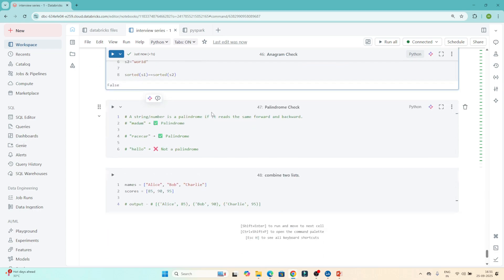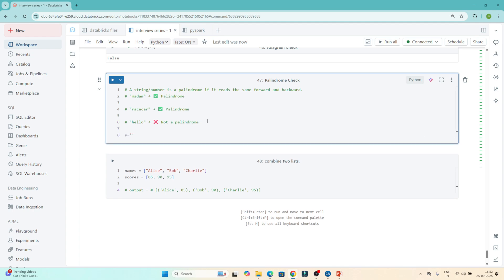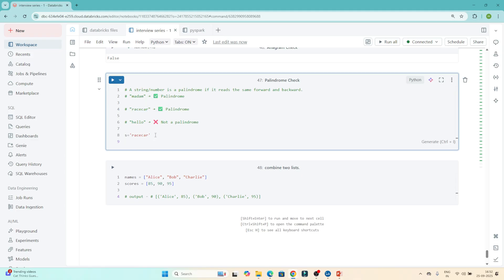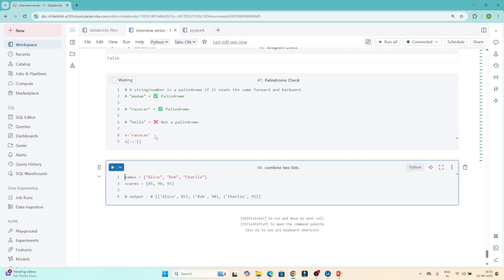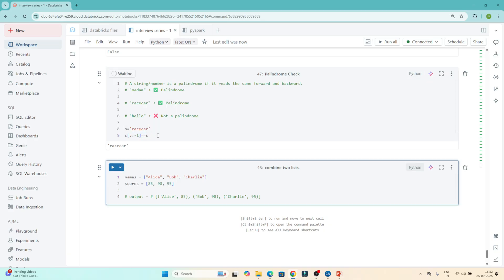The next question is the palindrome check. A string is a palindrome if it reads the same forward and backward. For example, 'madam' reversed is still 'madam'. For 'racecar', reversing gives the same string. So my approach: reverse the string and compare with the original — if s == s[::-1], it's a palindrome.